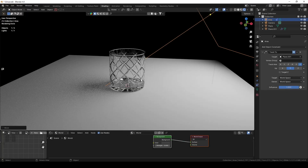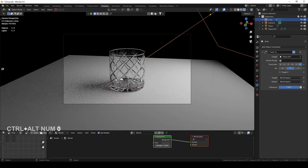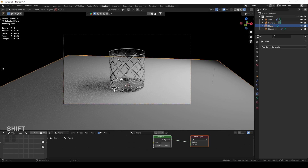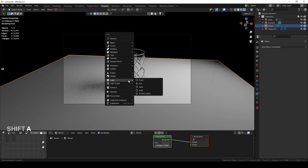If I like this view I have right now, I press Ctrl+Alt+0 and set the camera to my current view. You also saw me rotating the camera around the glass.